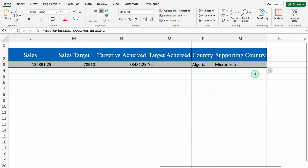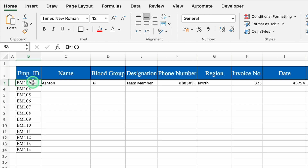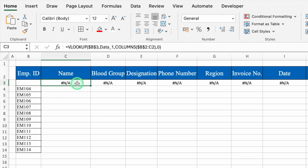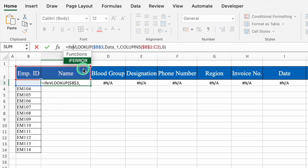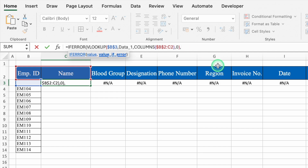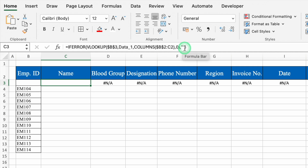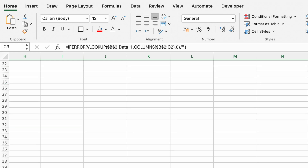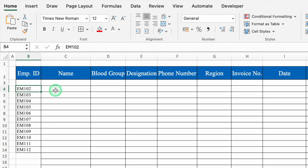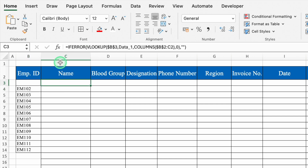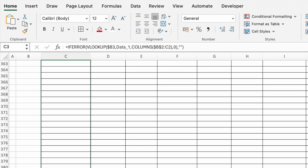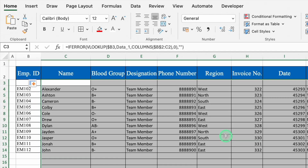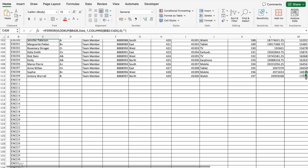We drag to the right and this time there was no need to change the column index number. Let's delete the employee ID and see what we get — we got an error. So we'll go to the formula bar and type IFERROR bracket open, come to the end, comma, double inverted comma twice for blank, close bracket, hit Enter. Now it's ready to be dragged down. After dragging the formula, we're not able to see anything — we had made a mistake. We'll click on the first name cell, go to the formula bar, and delete the dollar sign from the center of the lookup value reference. Hit Enter. Now we can drag down and all the data is visible. If we put all the employee IDs and drag down, we get the details of all the employees.